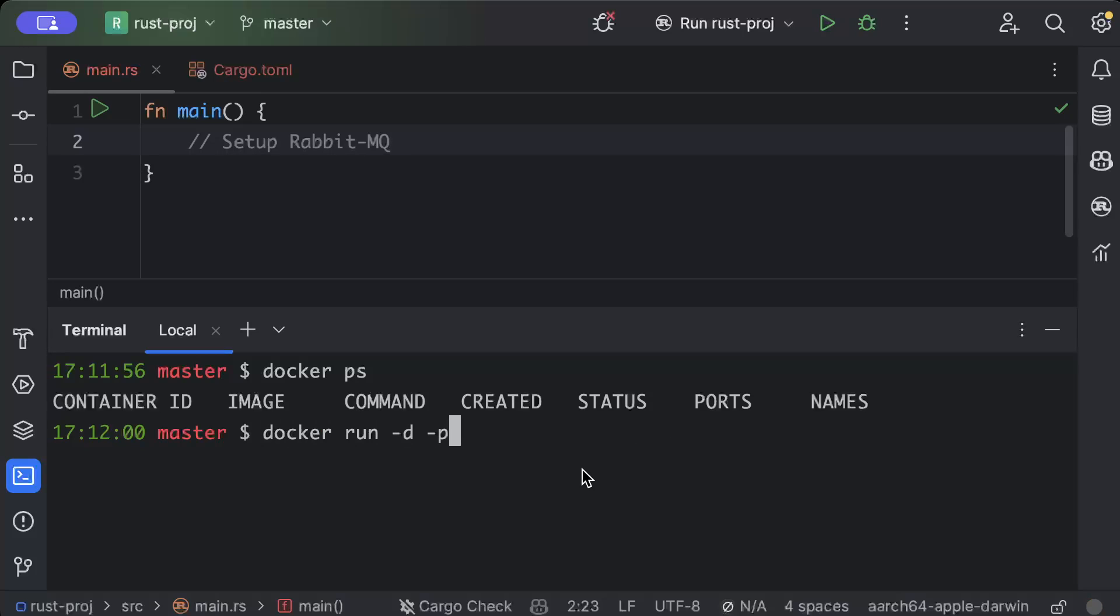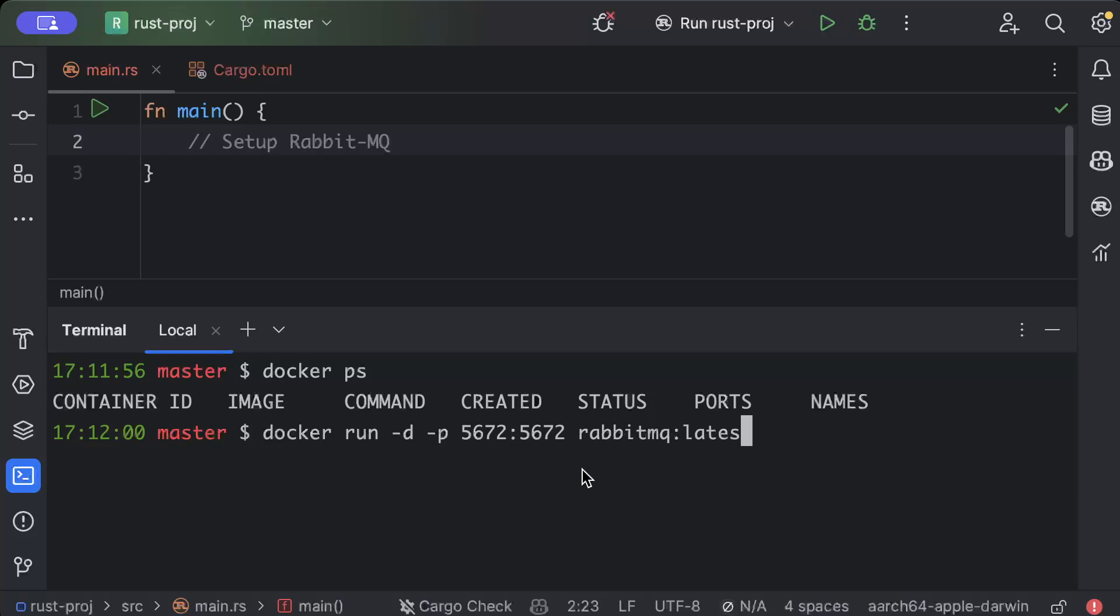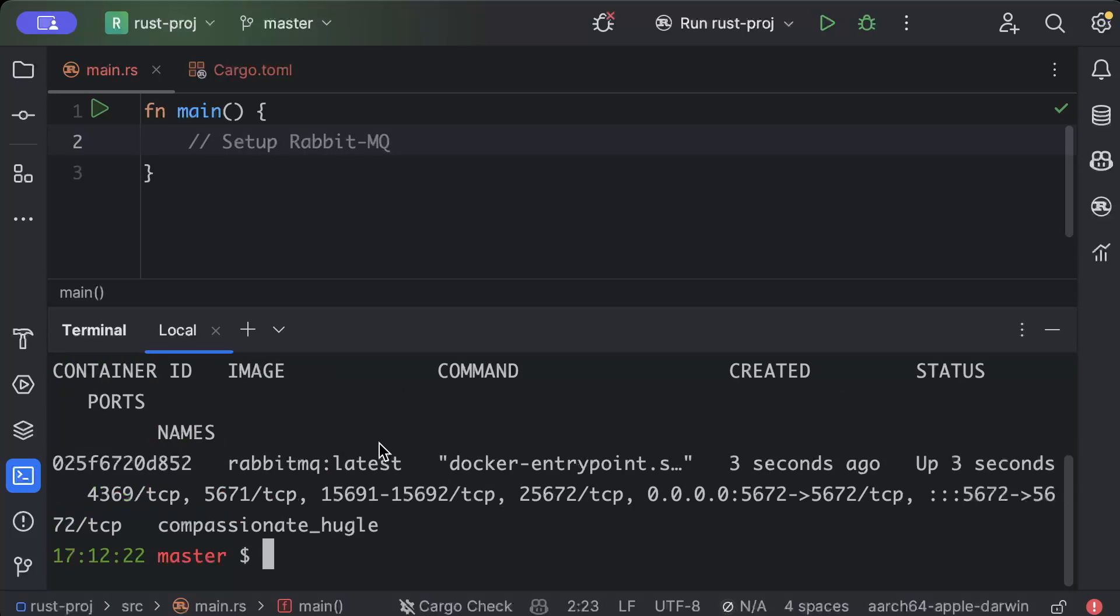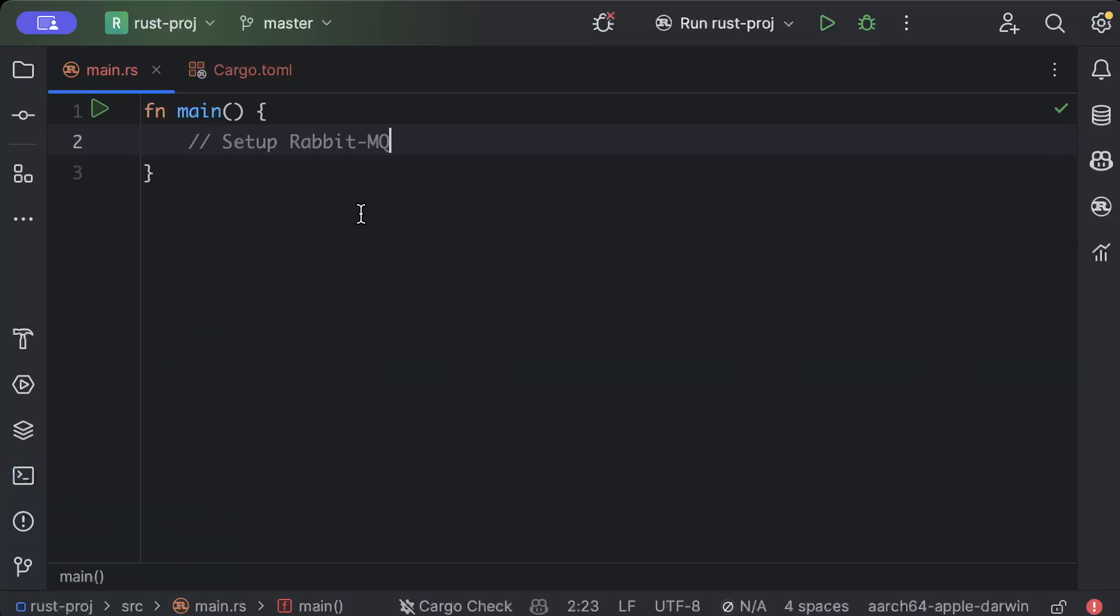And then the port, so 5672 bind to 5672, and then rabbitmq:latest as the image. Then we press enter. And as you can see now with the docker ps, the container is up and running just three seconds ago. Now we'll just close the terminal.